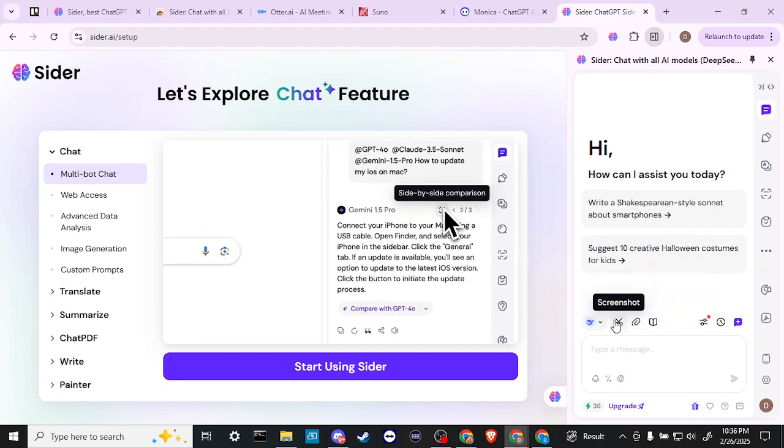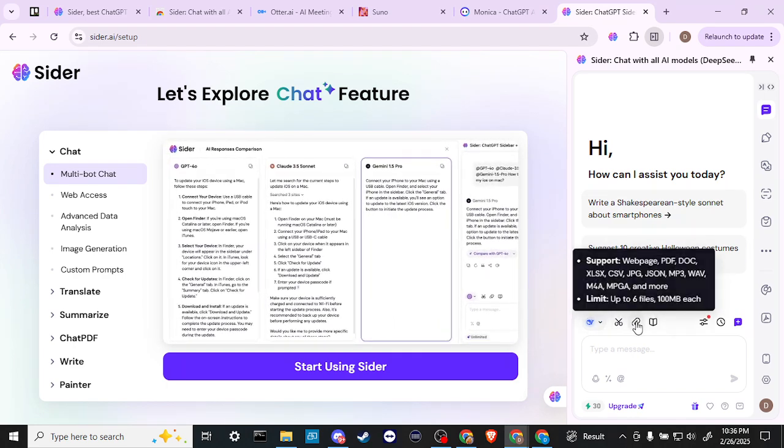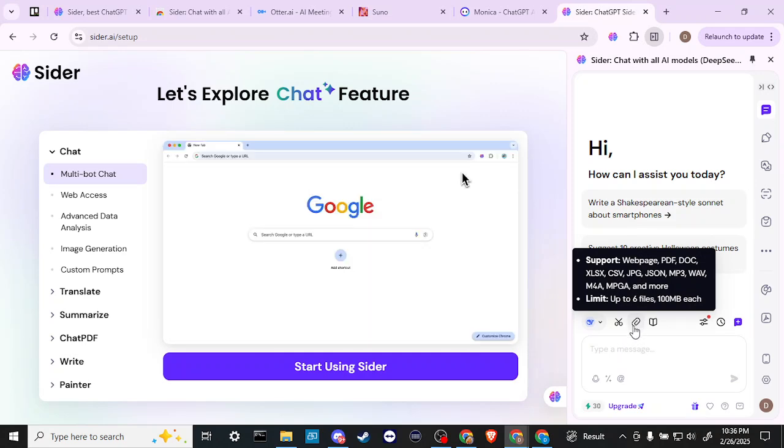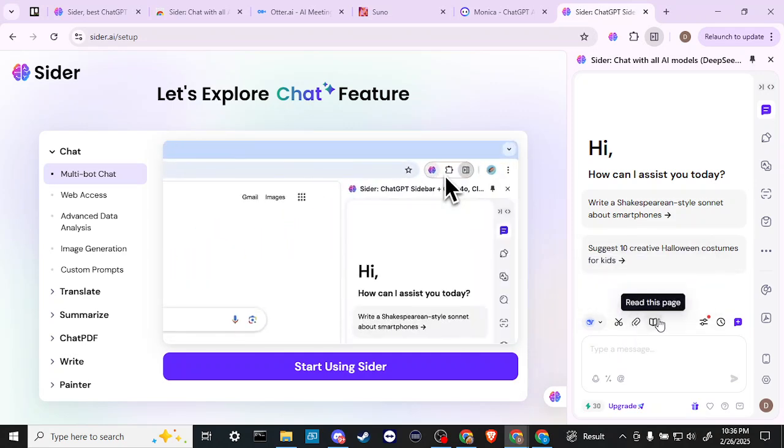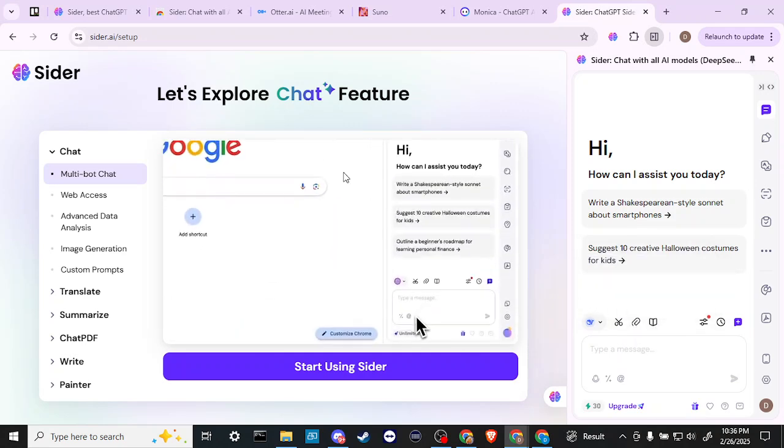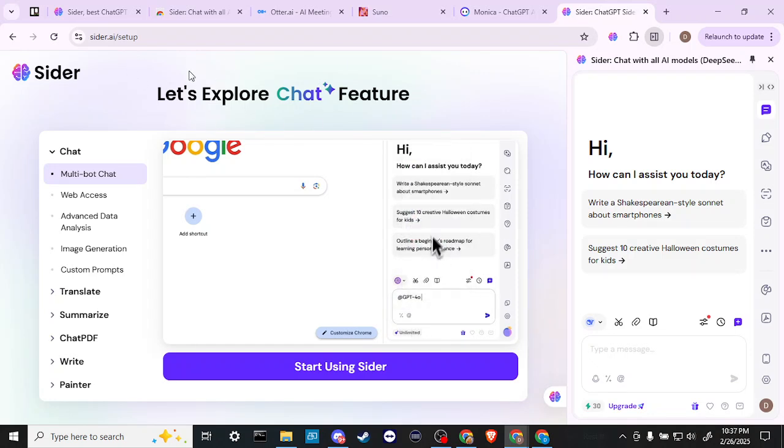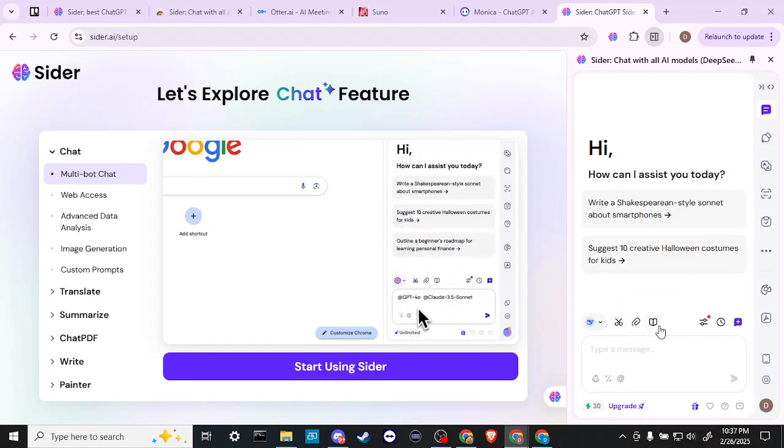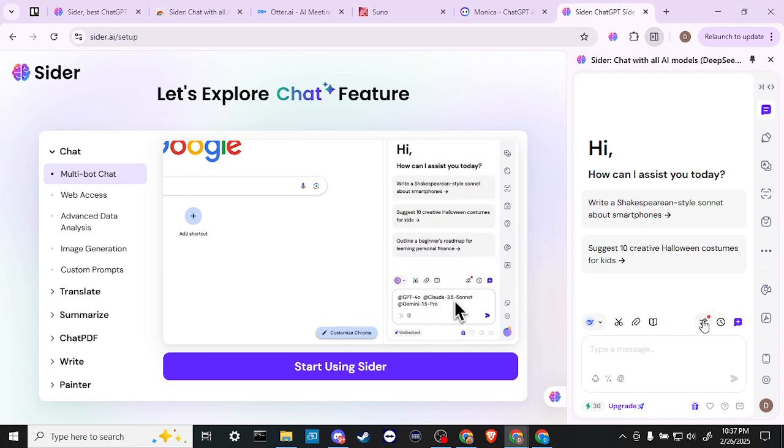Now we have a screenshot. We can upload files. We can read this page. So whatever page we have over here, if we want to do that, so that's very useful. And we can bring that in with the chatbot.